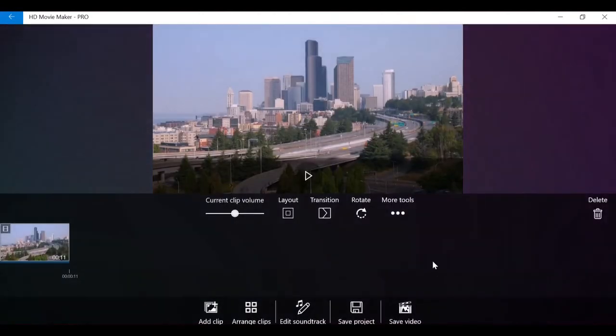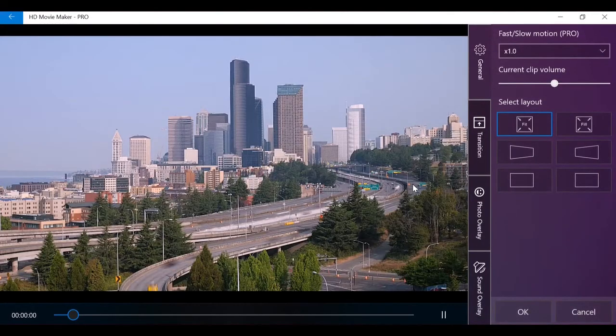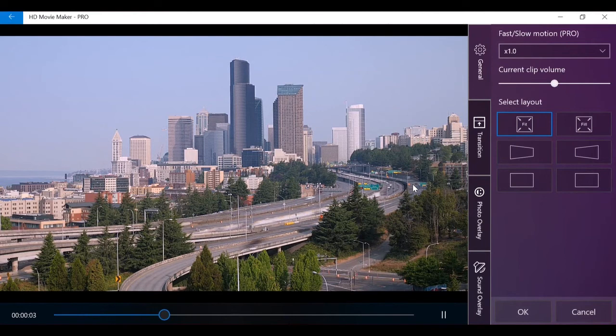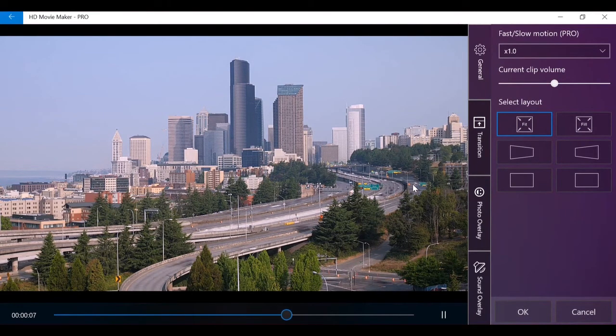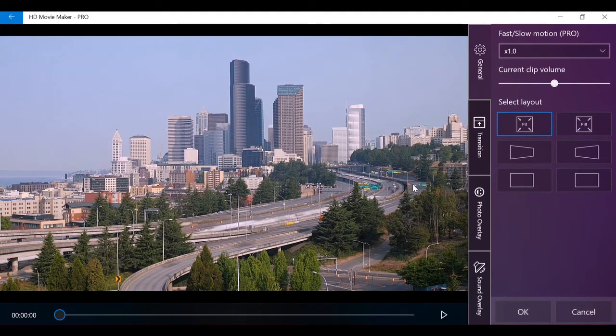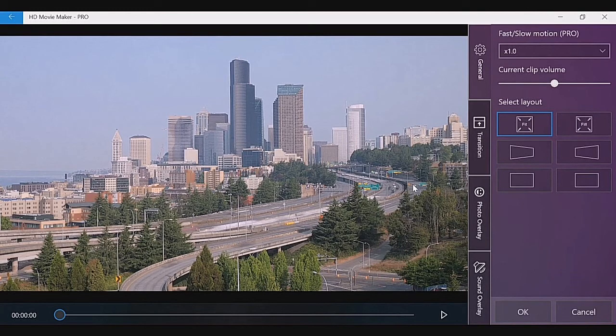And the last menu is all settings. This is where you can change general settings of a video, change transitions, apply photo overlay effects, and apply settings. Some settings in this page overlap with the basic settings shown in the clip toolbar to provide you with a more convenient place to do experiments with your video clip. General settings of a video clip includes fast or slow motion effects, current clip volume, and video layout.